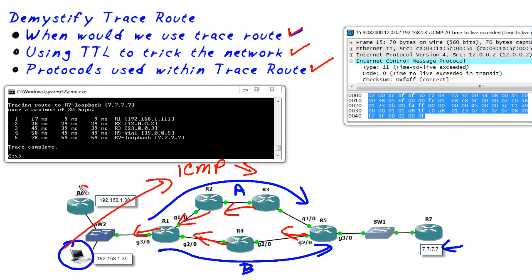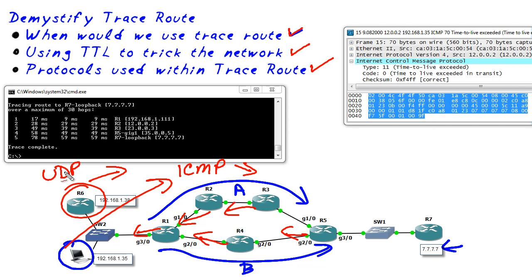If, however, we were on a Cisco IOS router, for example, instead of using ICMP messages outbound, it would use UDP. Now at layer three, the TTL mechanism works exactly the same. But if you ever get asked, what are you using for traceroute? Is it UDP or is it ICMP? Just remember that ICMP is used outbound by Windows and UDP is used outbound by a Cisco router.